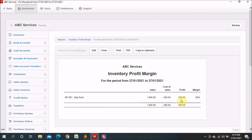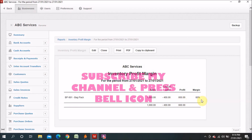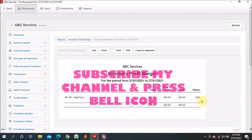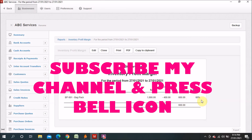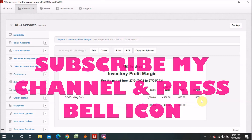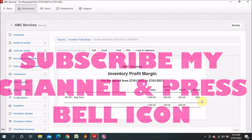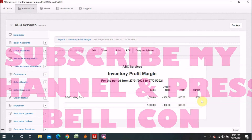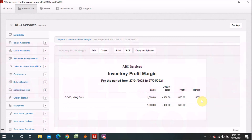This is the way you can find the reports in Manager free accounting software. I hope you liked today's video — if you did, please like, share, and subscribe, and please share with your friends. Thank you, bye.